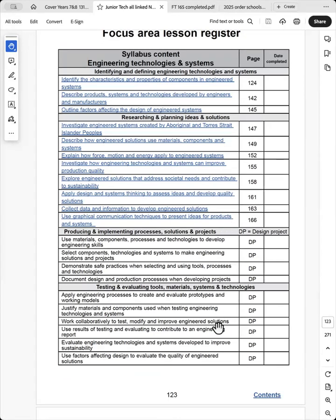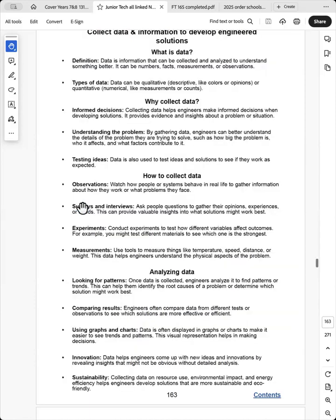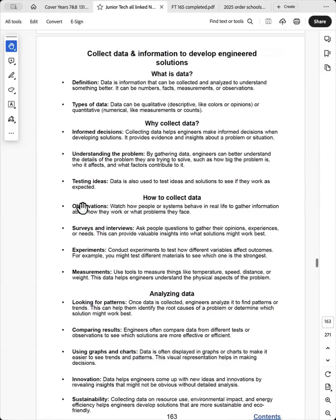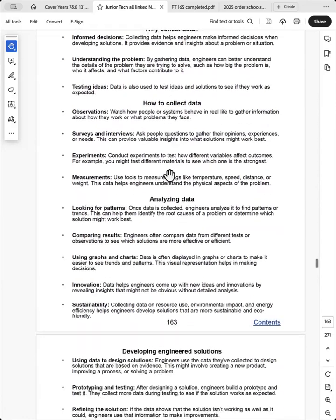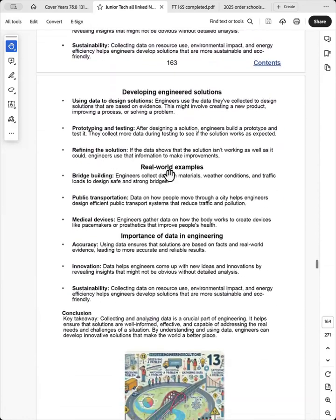None of these are linked because they're related to the design project. So you can hit collect data. This is a dot point from the syllabus, and I've provided the data on this particular dot point here.